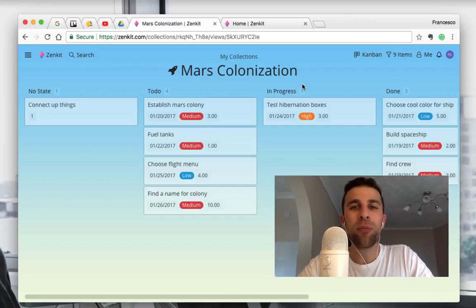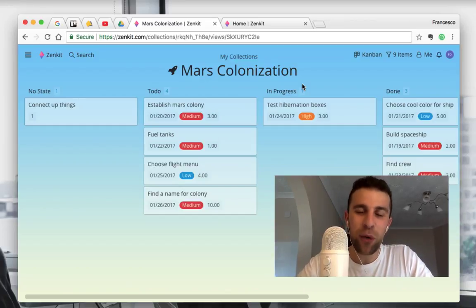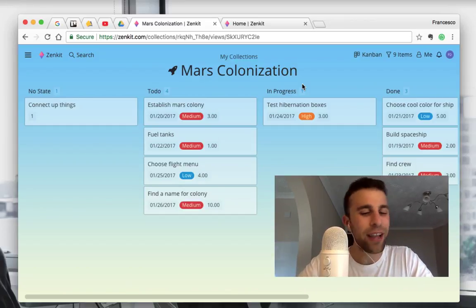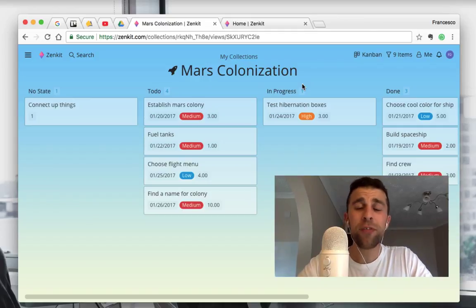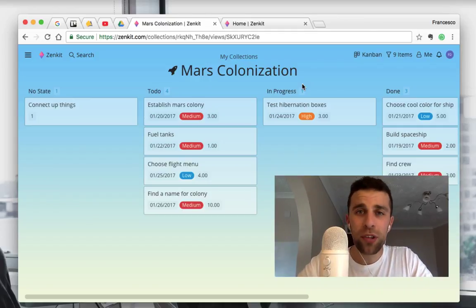Hello everyone, welcome to another video. It is Francesco here. I hope everyone is doing very well. So in this video, what I wanted to do is check out an application that I reviewed maybe about three or four months ago.